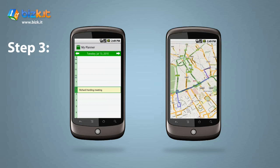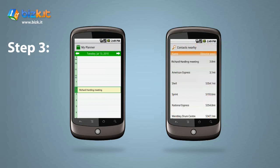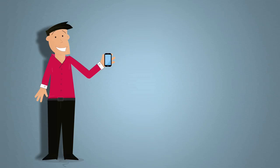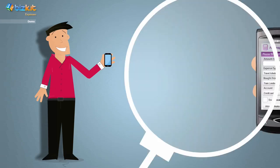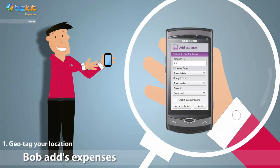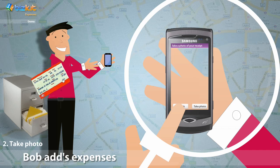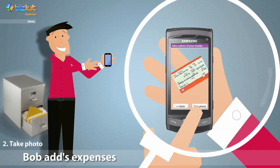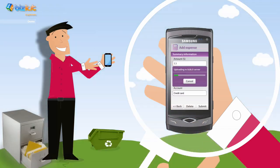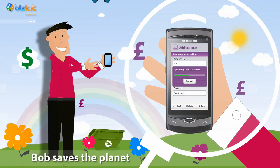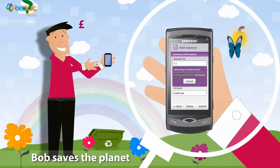Bob takes the train to the meeting, but instead of generating a bag of receipts at the end of the month, he adds expenses in real time. Bob geo-tags the location, snaps the train ticket, which automatically updates his accounts. Bob doesn't need a filing cabinet anymore. Everything is stored in the cloud. Bob's going green.